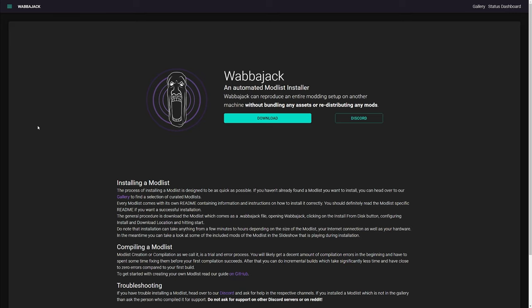Wabbajack is a tool that allows you to download an entire mod list with a click of a single download button. And while yes, most of the mod lists do take a little bit more than that to get up and running, and there are some limitations, Wabbajack still saves a huge amount of time with modding.